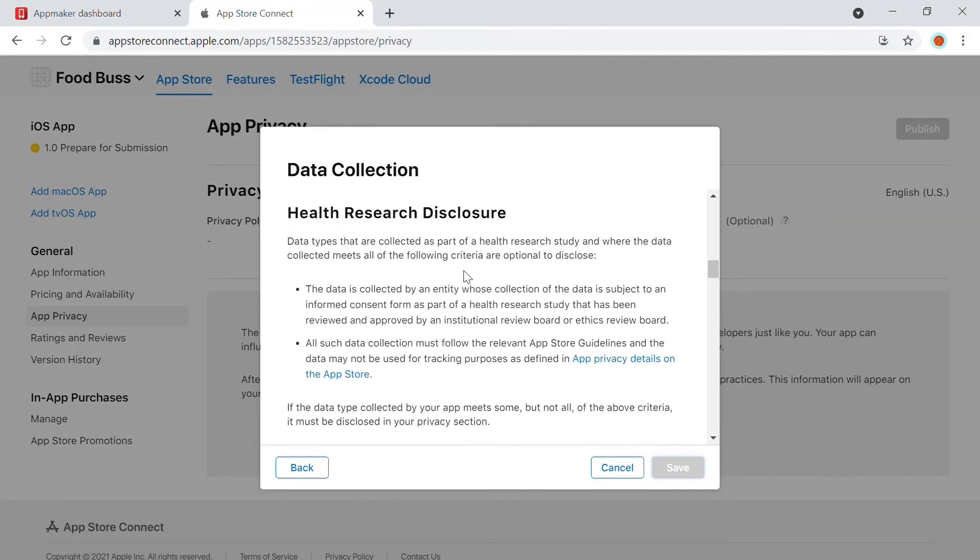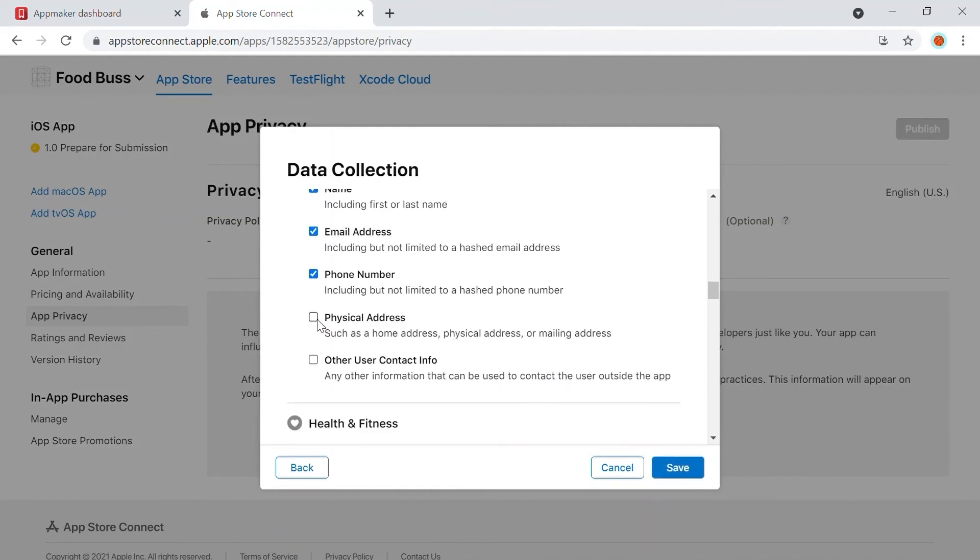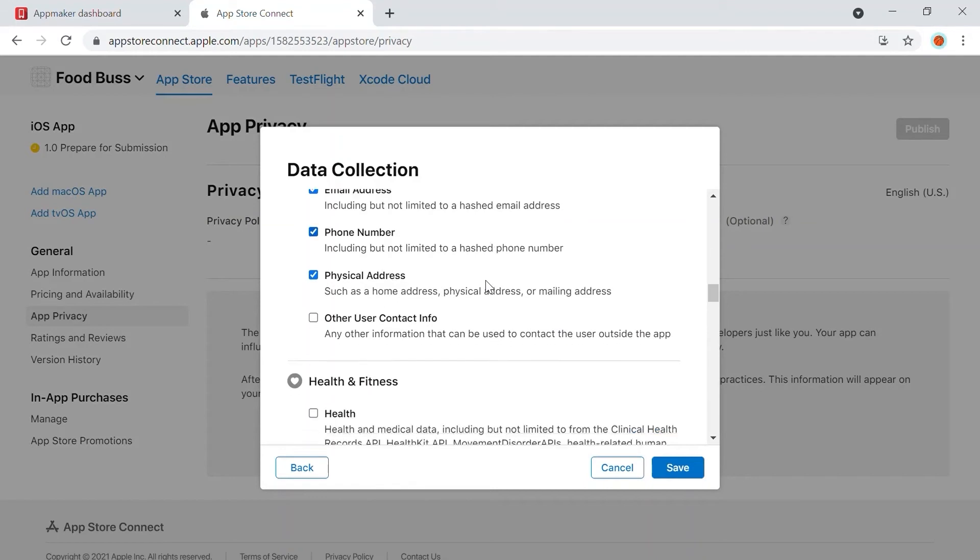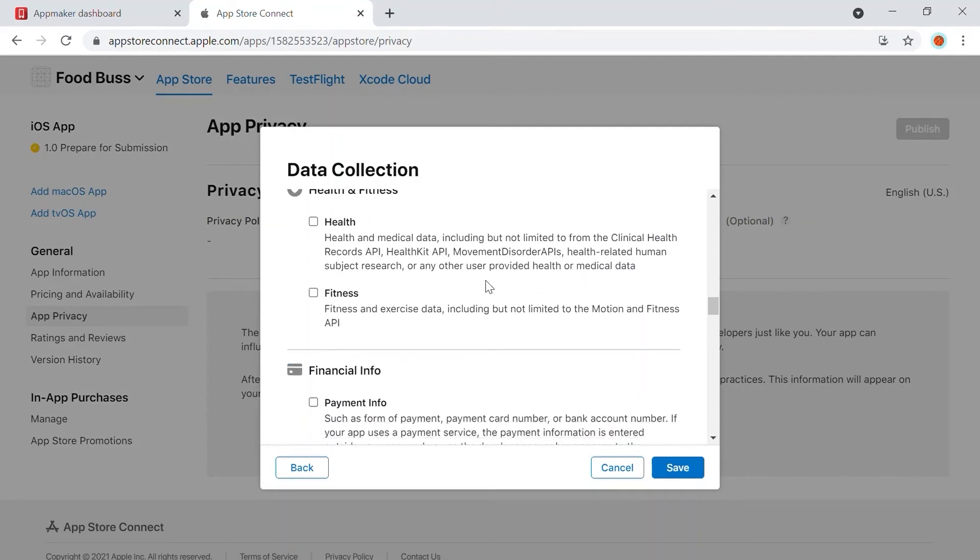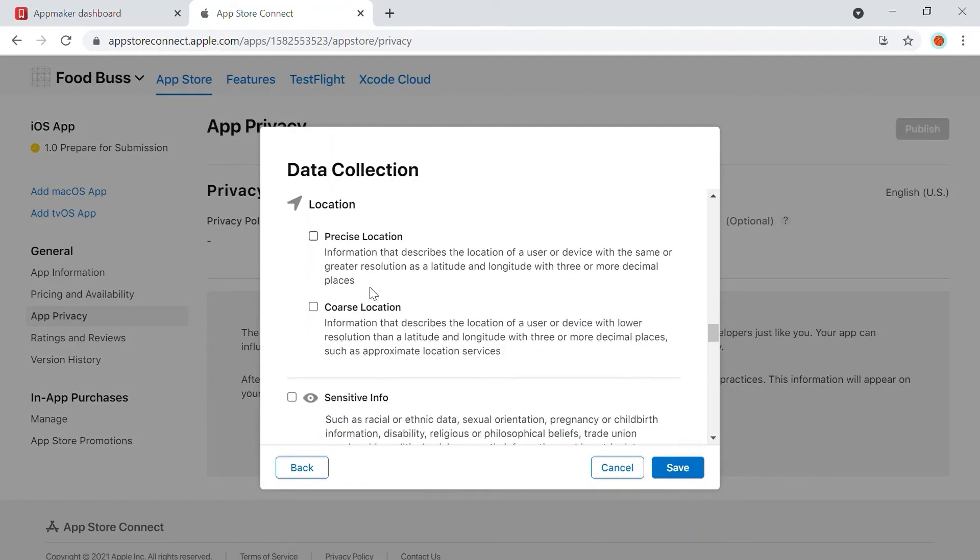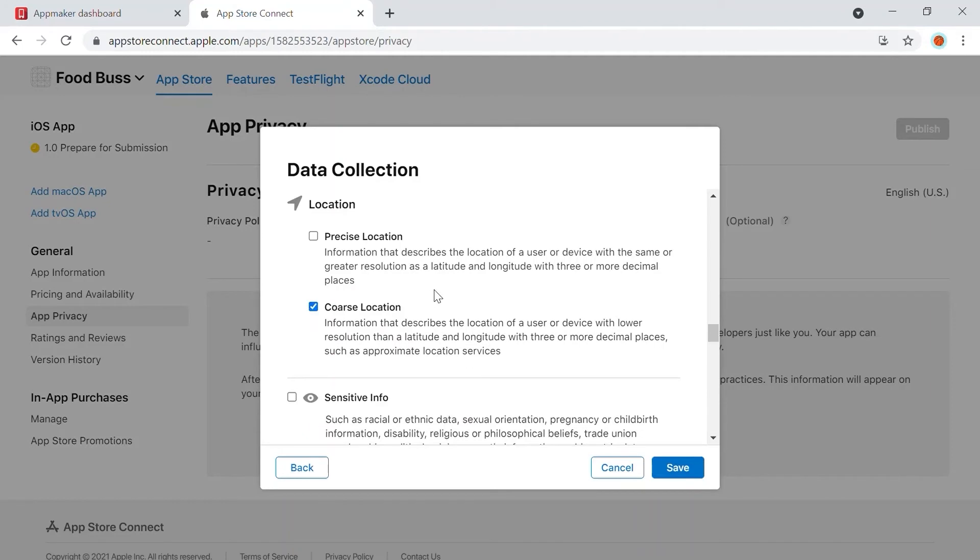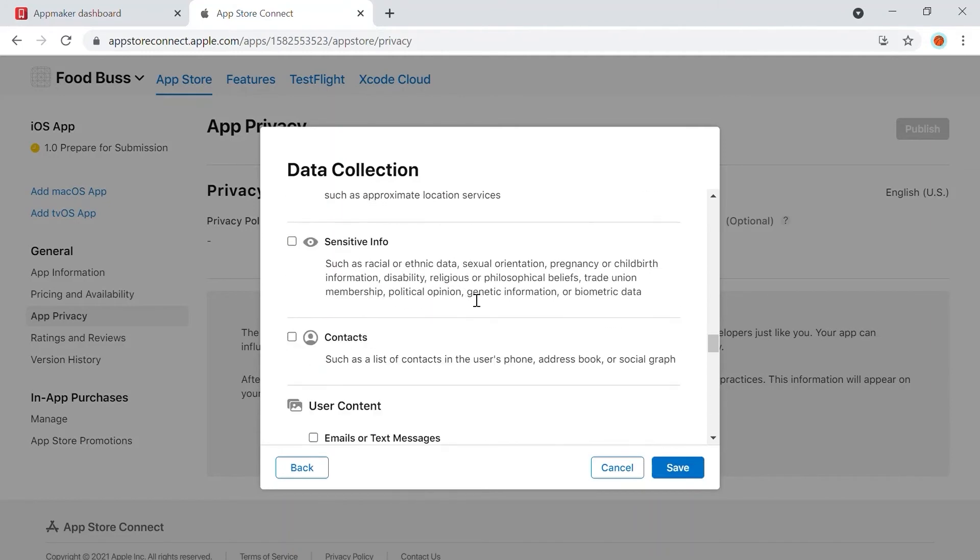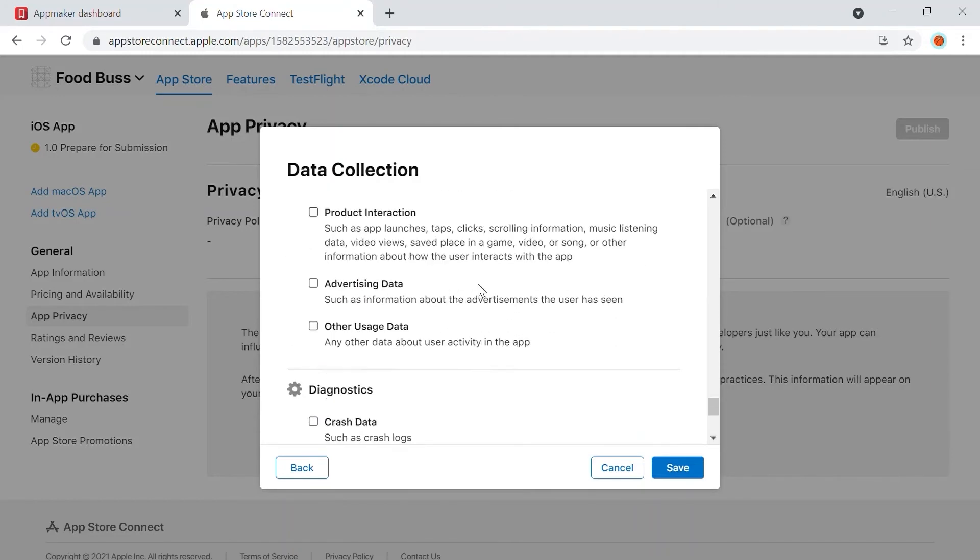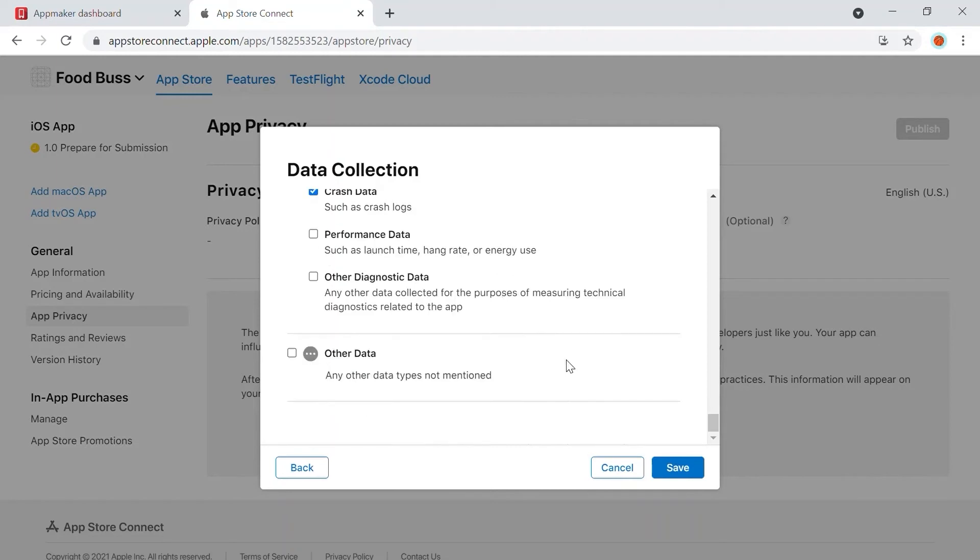Next, in Contact Info, checkmark the following: Name, Email Address, Phone Number, Physical Address. Other details to be added include Location if you are using geolocations on your app. In Diagnostics, add Crash Data. When done, click Save.